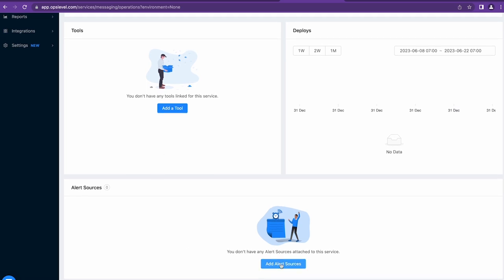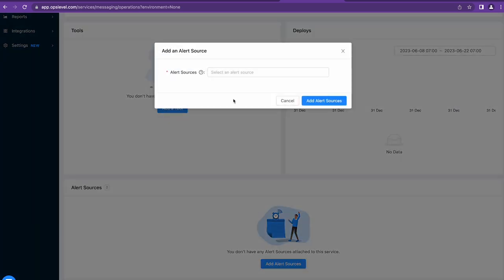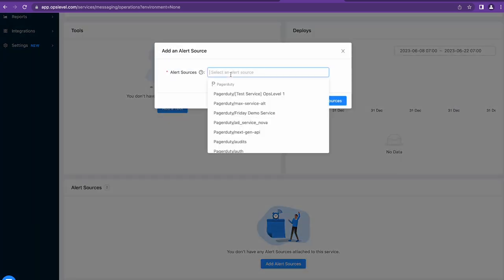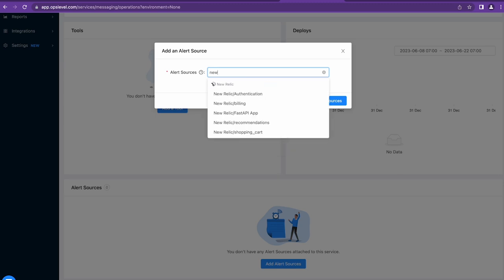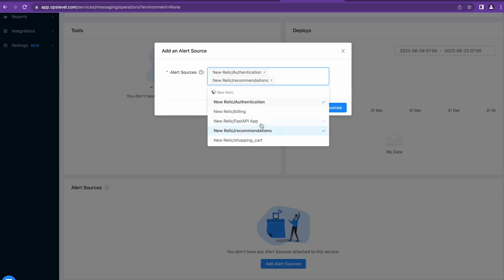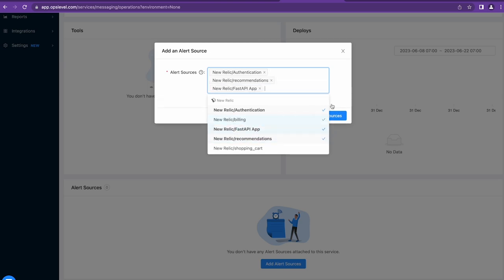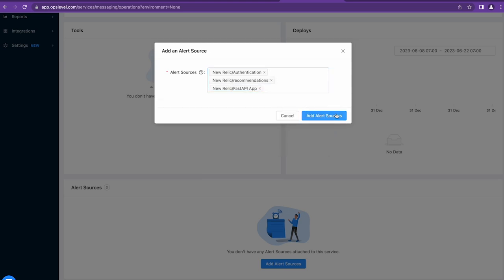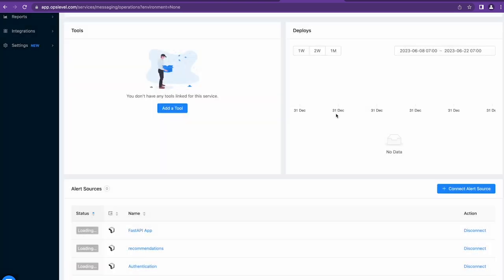If you need to attach alert sources manually, you can press the Add Alert Sources button and search for the correct alert source. You can add one or multiple at a single time. Once you've selected the alert sources you want to connect, hit the Add Alert Sources button.